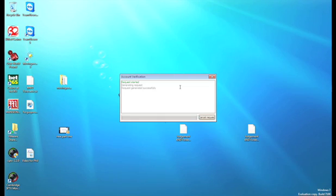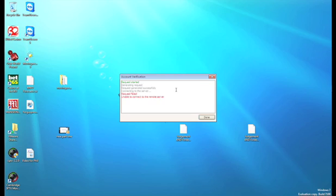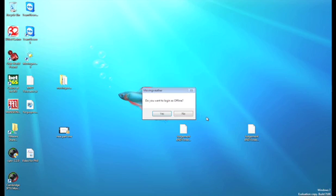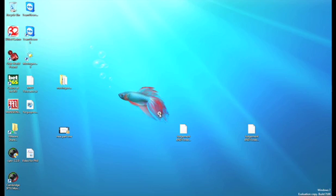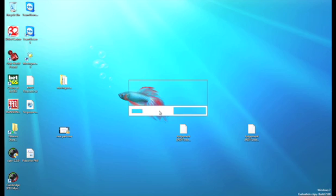Firstly, if you log into moving weather without being connected to the internet, you will be given the option to log in via the offline login facility. Click on this and moving weather will open as usual.